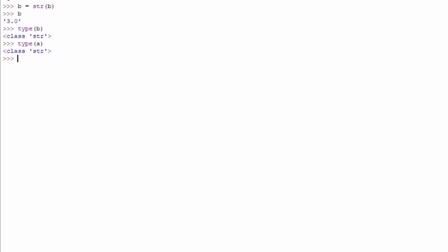Right now let us take a look at another function, which is called the length function. What the length function does is basically it shows you what is the length of a certain either list or something like that. If you just type here length a, it will say it is 1. Now the reason why it is 1, we know that currently, because we changed it, a is now a string. And the length of a will print out 1. Because the length of the string that is stored in a, which is just 3, is equal to 1. There is only one character.